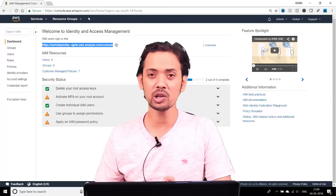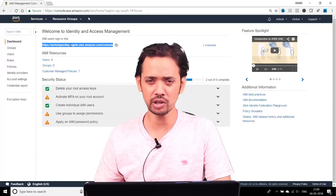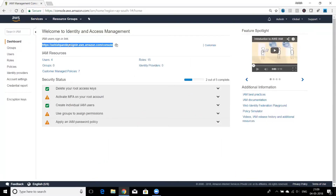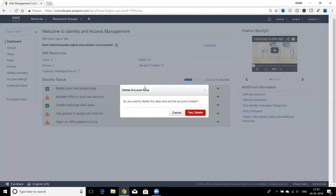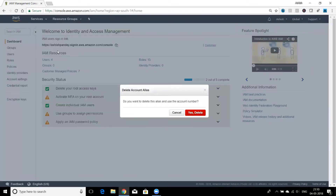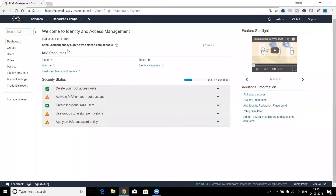Rather than going to aws.amazon.com with an email and password, IAM users use a specific link with their own credentials. This link may look different in your account because I'm using an alias. In your account you might see your AWS account ID instead. You can click Customize to provide an alias name — just make sure it's unique since this URL must be unique to your account.